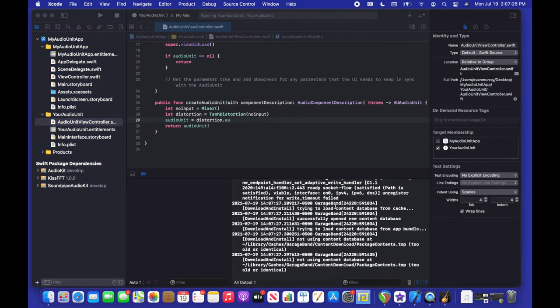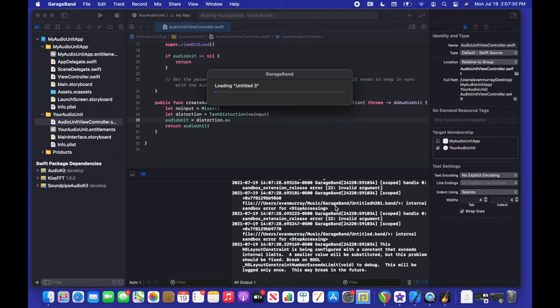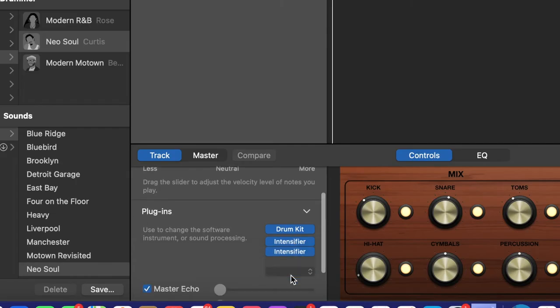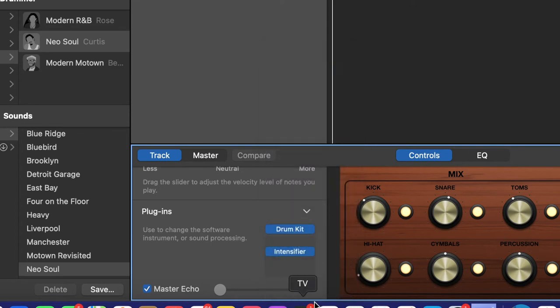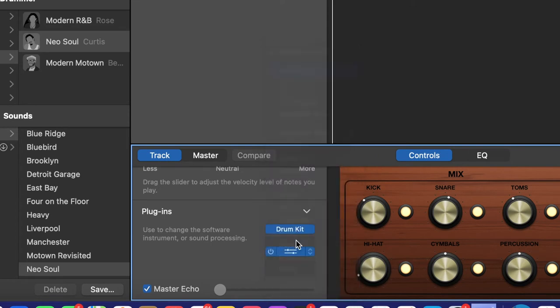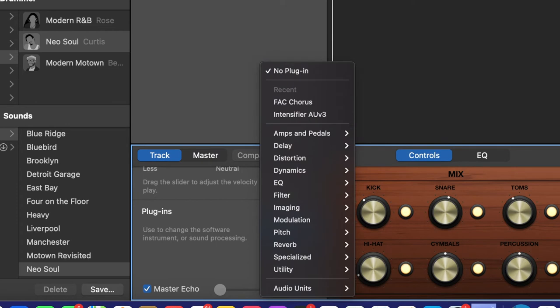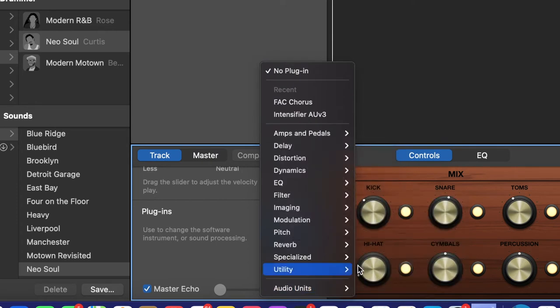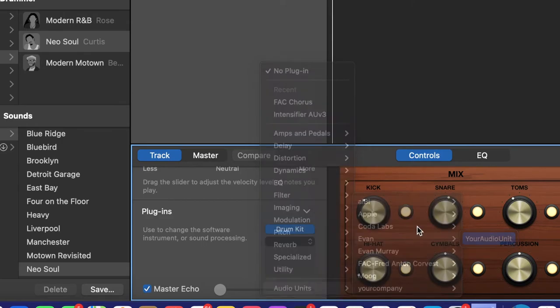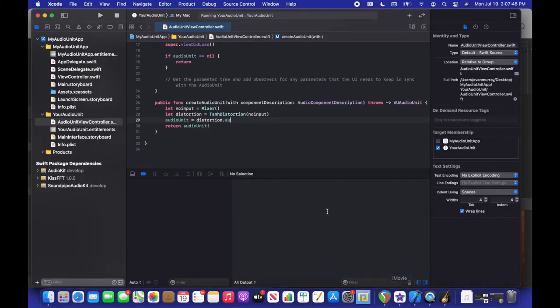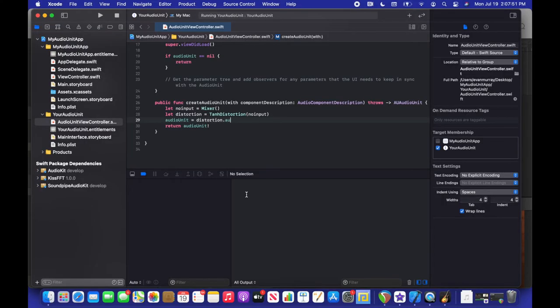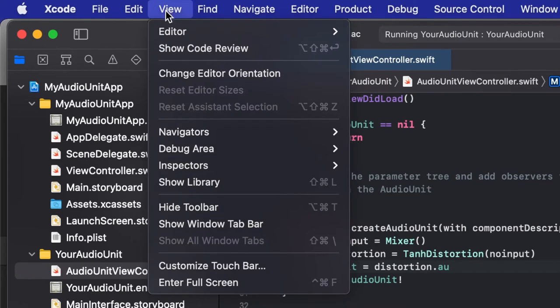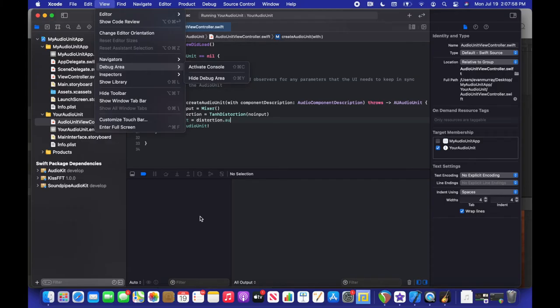So once you load up GarageBand through the debugger, I always like to remove any plugins that are in my project first just so I can test the plugin we developed alone. And I always like to turn down my volume as well just in case I really don't want to blow up my speakers or hurt my ears. And this right here is the debug window. You'll see your plugins process once it loads. And if it isn't shown you can go to view, debug area, and activate console.